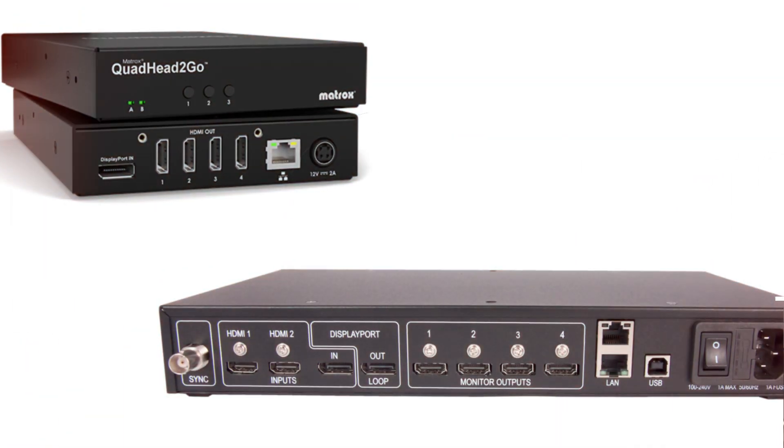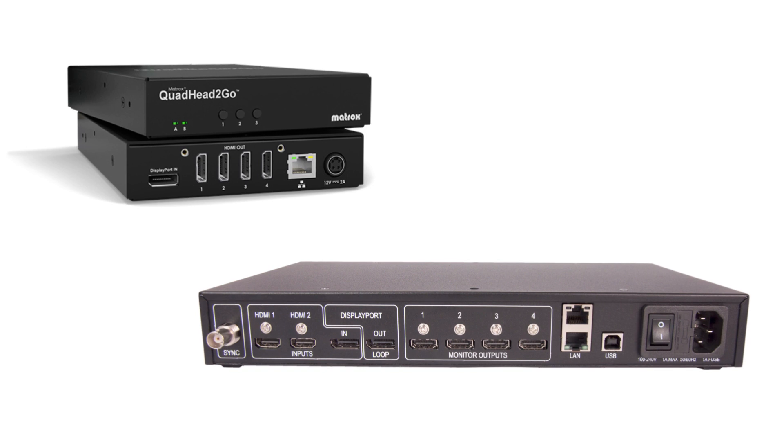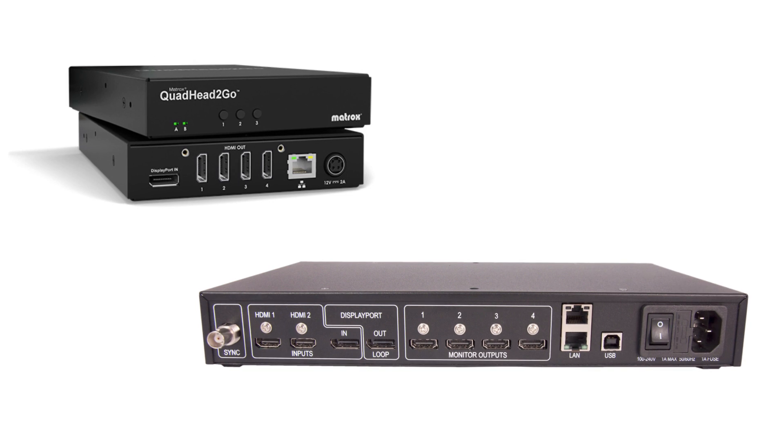If using a display splitter like the Datapath FX4 or Matrox quad head to go, your connected display will show only a single UHD display for every four physical output connections.